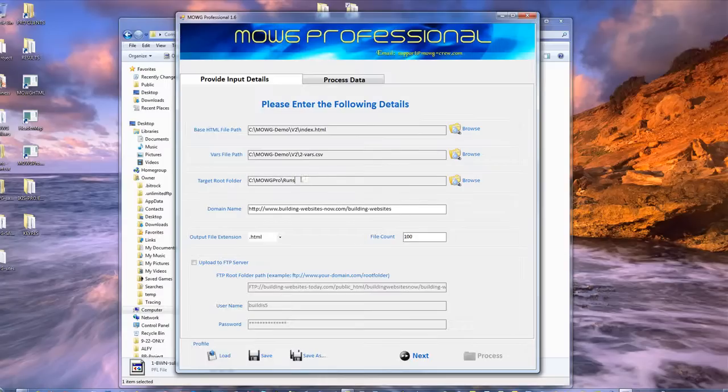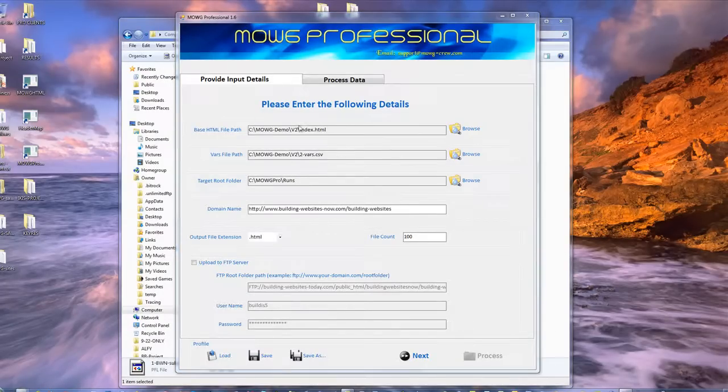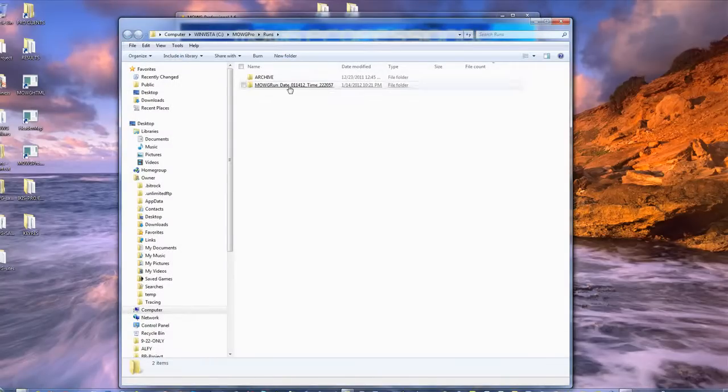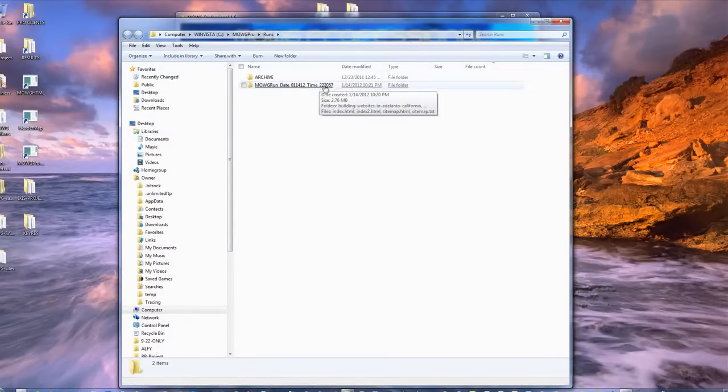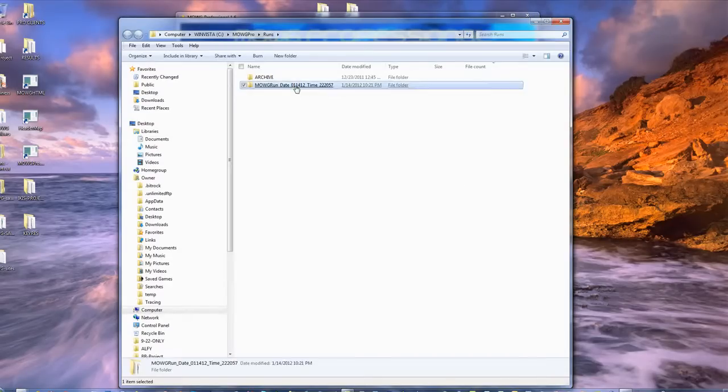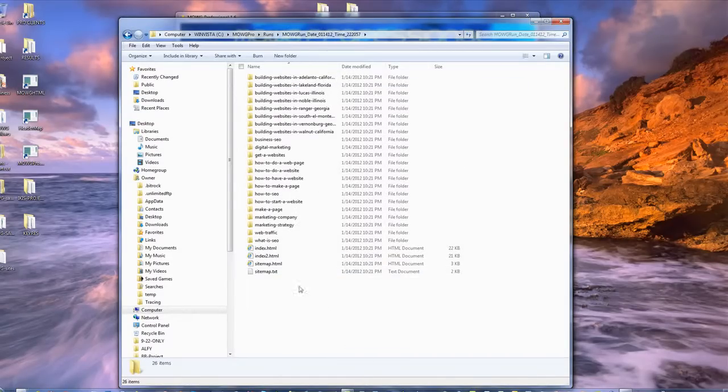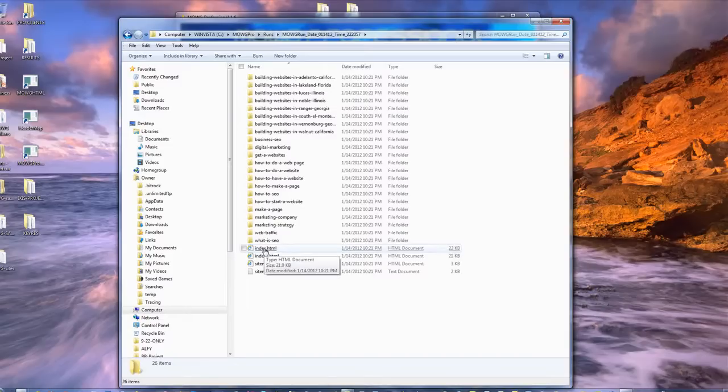I put a shortcut to that on my desktop. And so there it is. It's the date time stamped folder for the run I just did, and it matches the time I have right now. So if I go in there, there it is. There's my entire website. There's my main page, the index page.